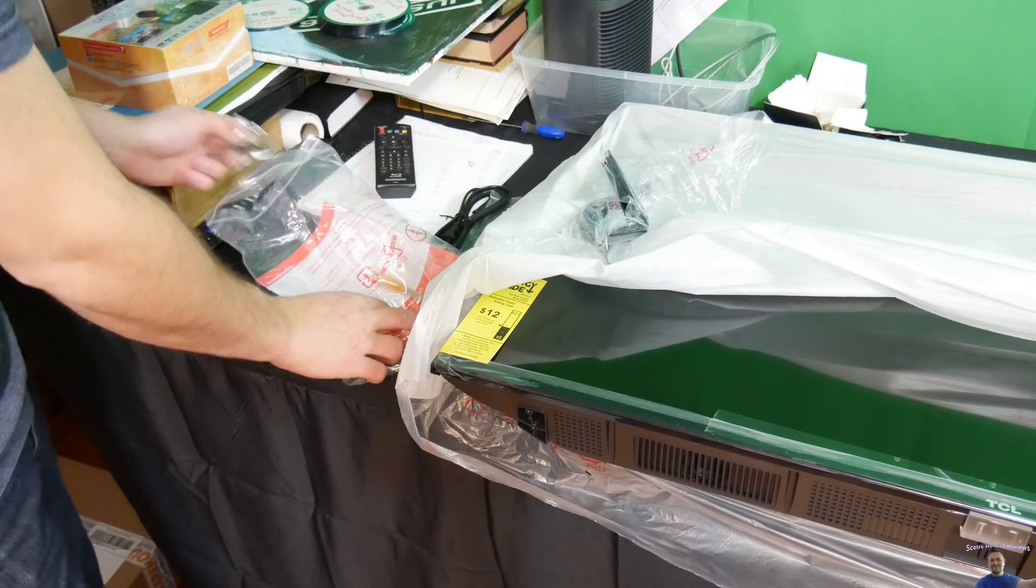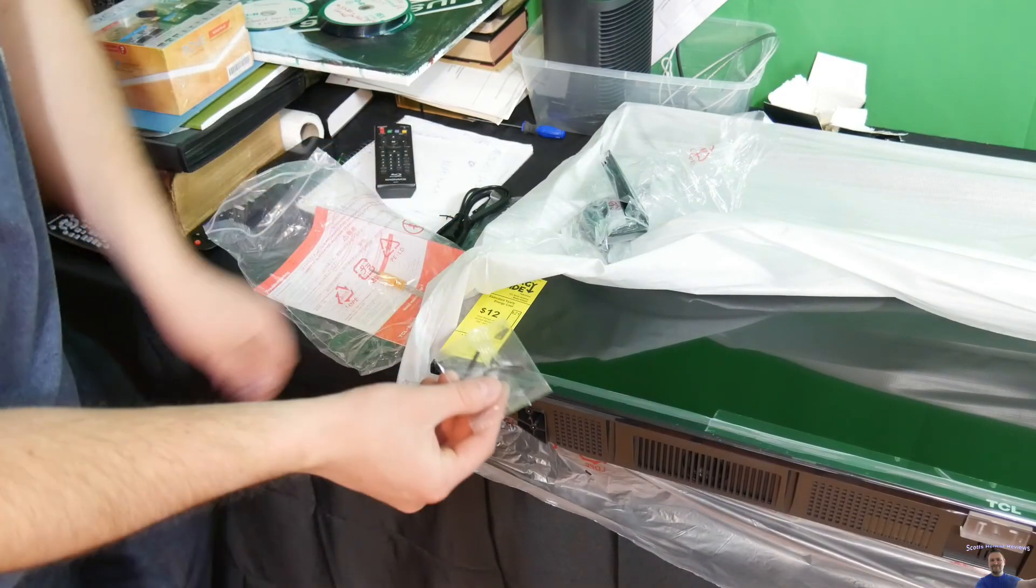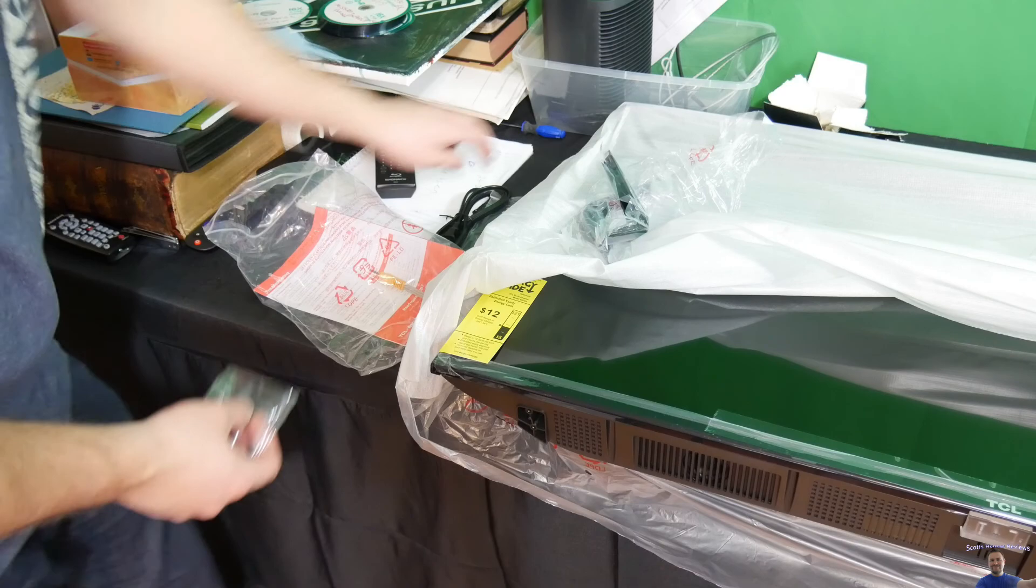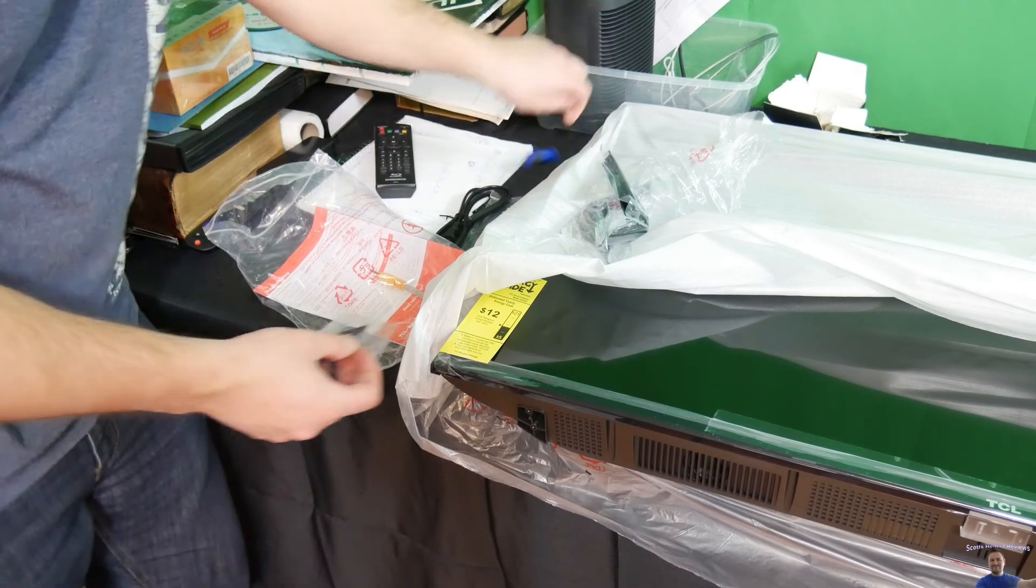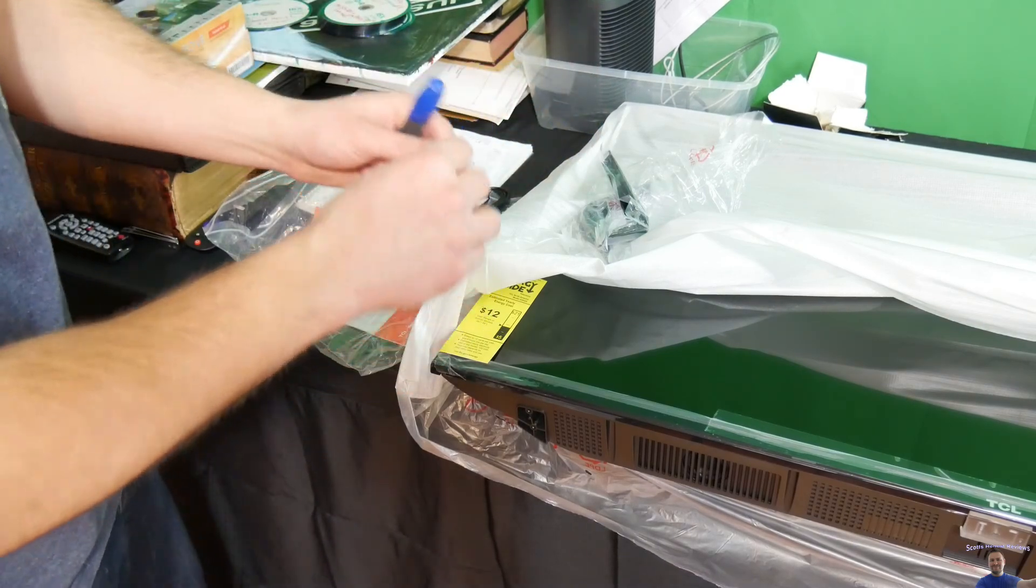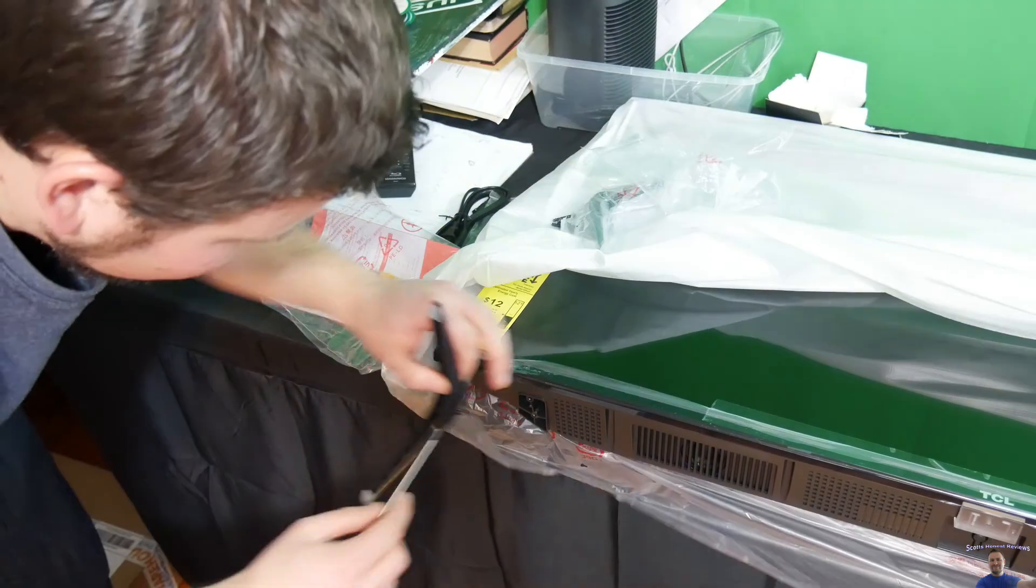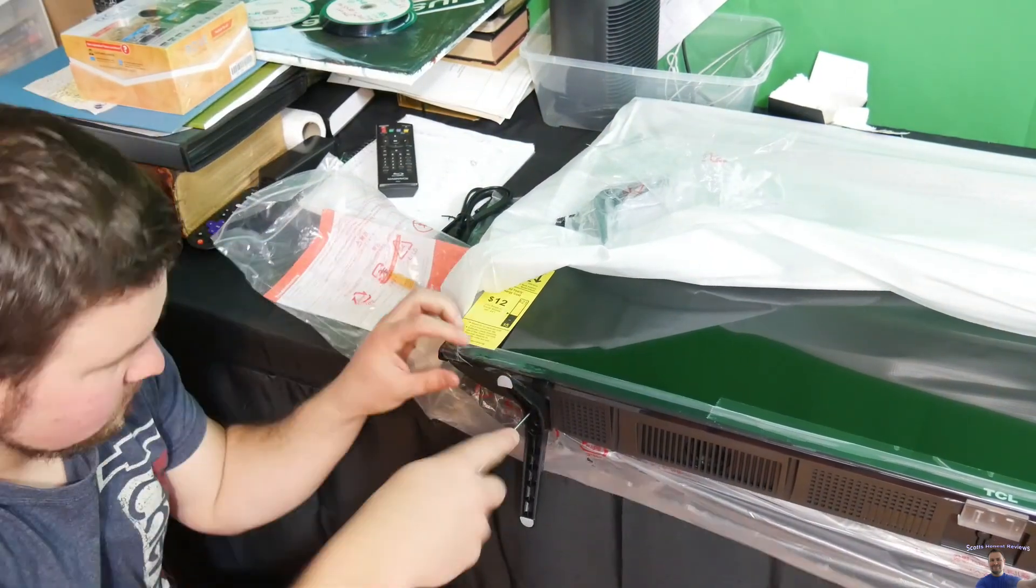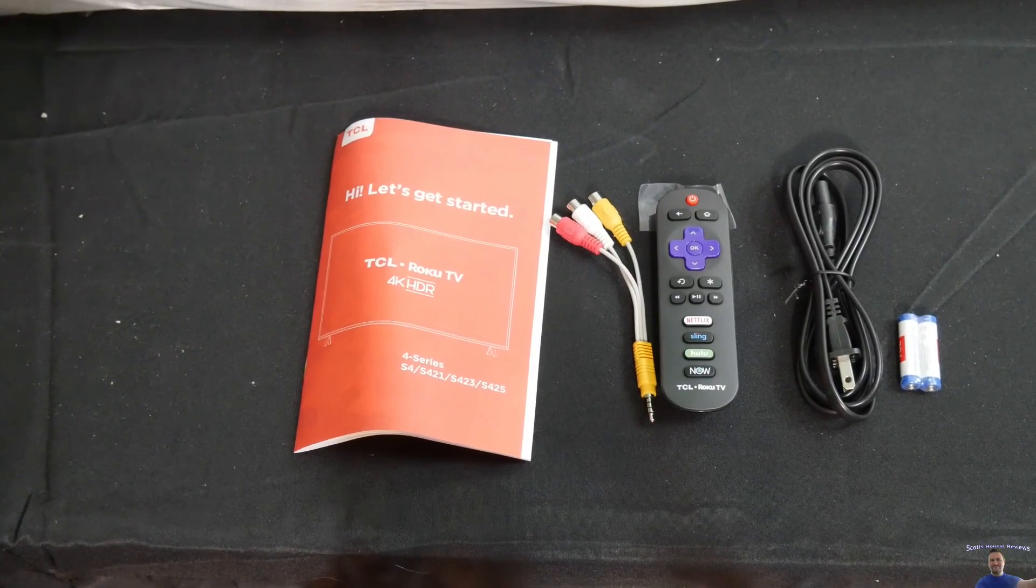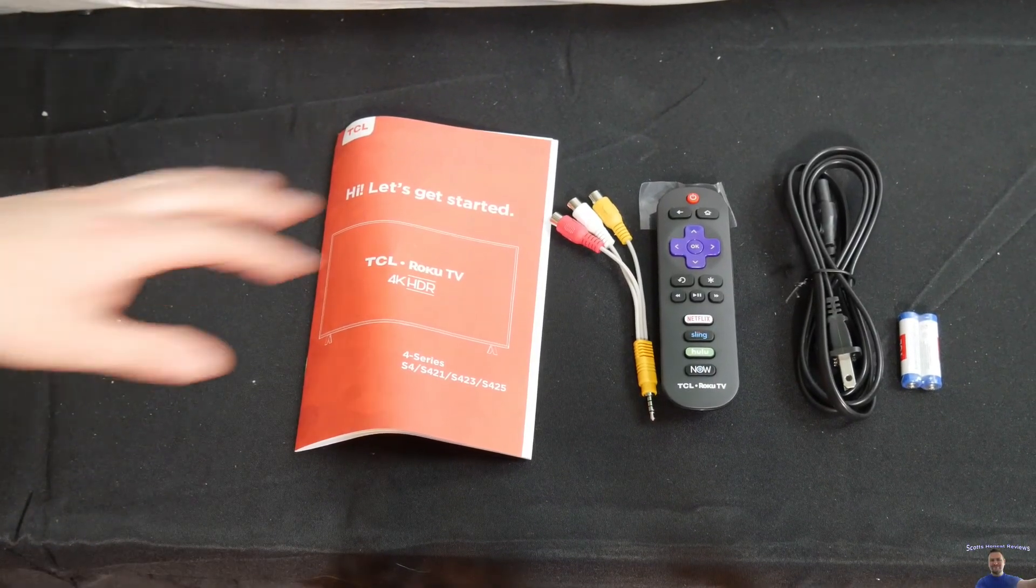Taking out the screws. You're going to want a screwdriver for this.